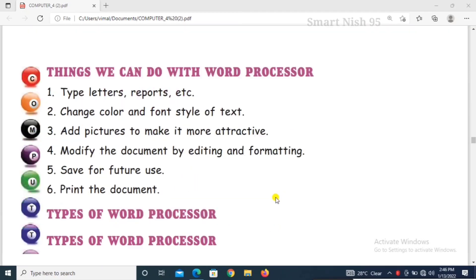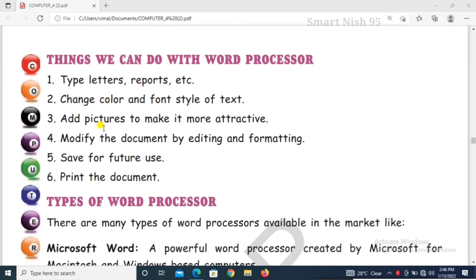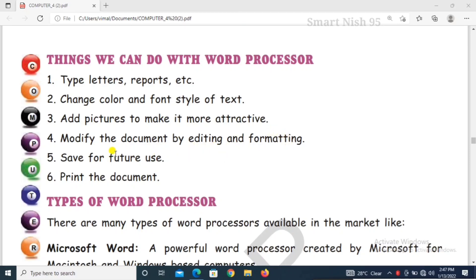Things we can do with Word Processor. What things can we do with word processor: Type letters, reports etc. Change color and font style of text. Add pictures to make it more attractive. Modify the document by editing and formatting. Save for future use. Print the document.